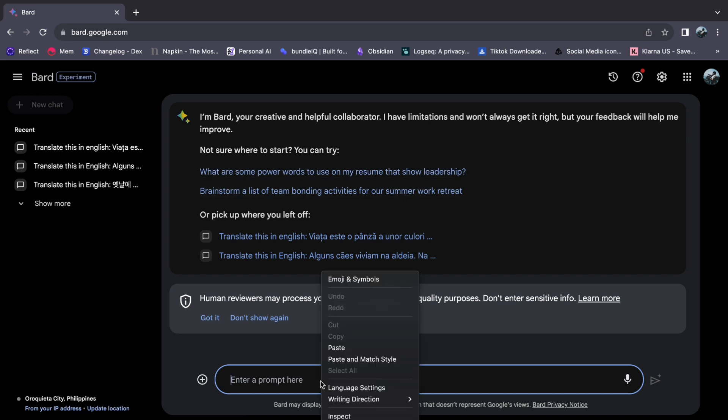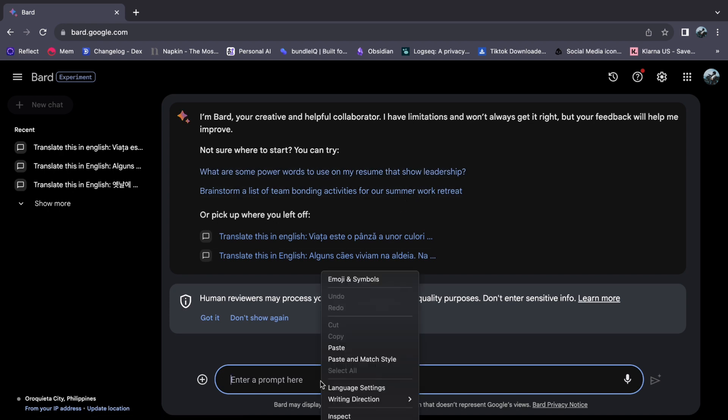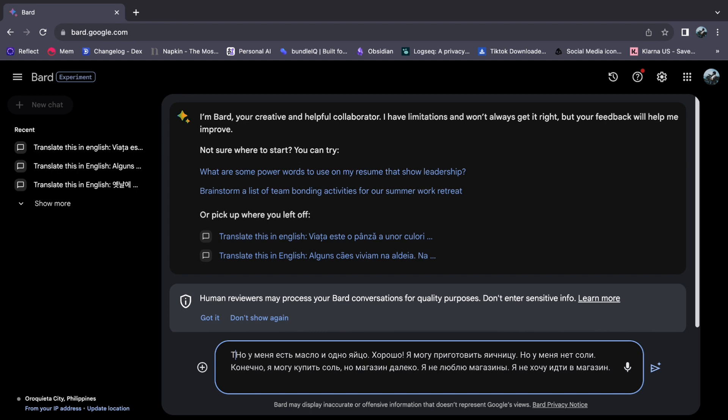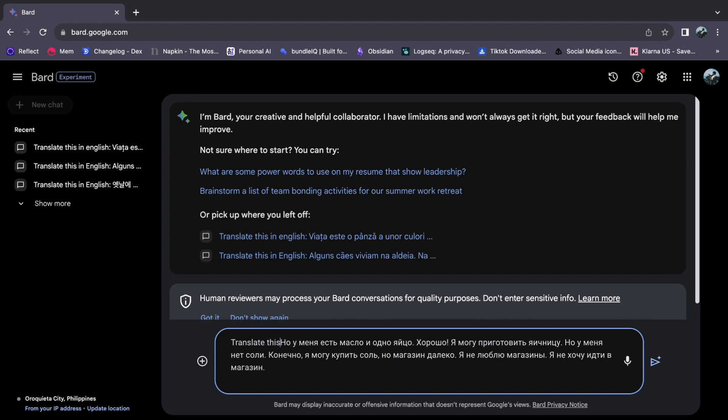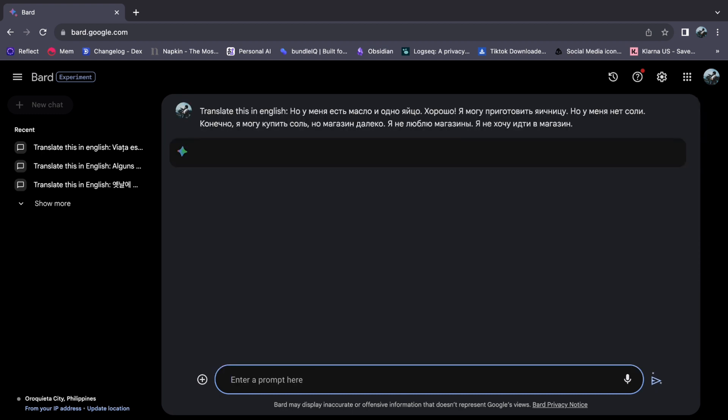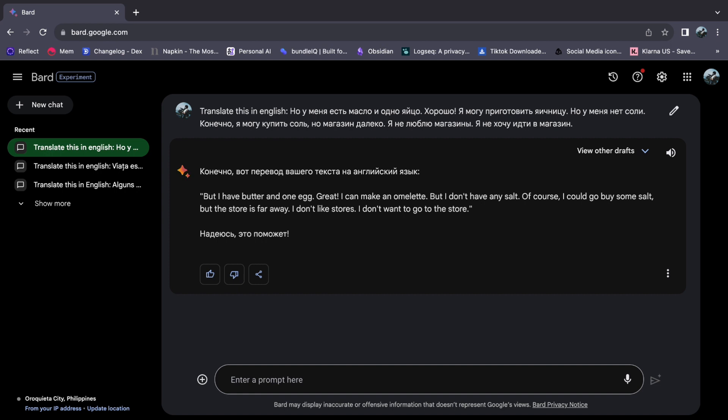To begin, easily insert your Russian text into the chat. Reveal the method by starting the transformation with the phrase 'Translate this in English' and then pressing the Enter key. Witness the swift and accurate English translation conjured by Google Bard, unveiling the concealed essence within the Russian words.